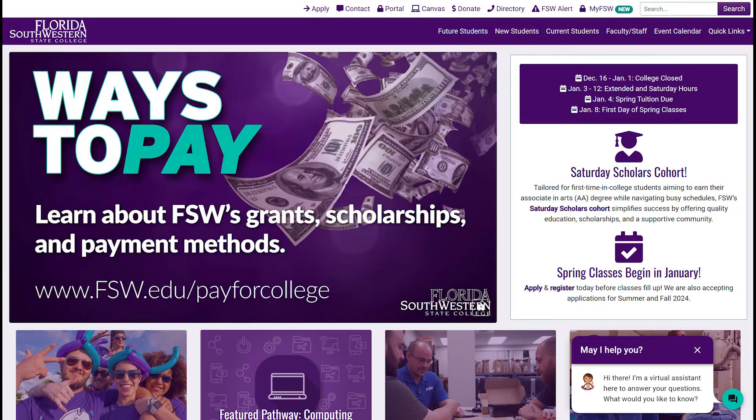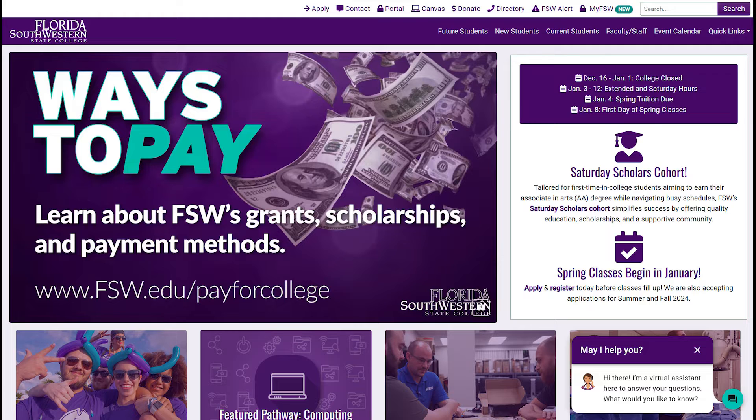Hello! In this video, we want to show you the areas and features of the Student Profile section of the FSW website.